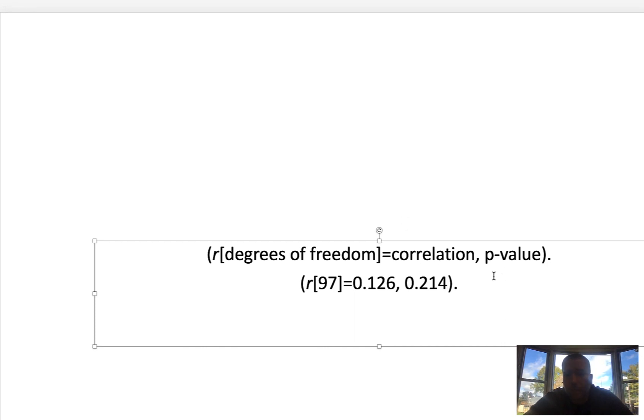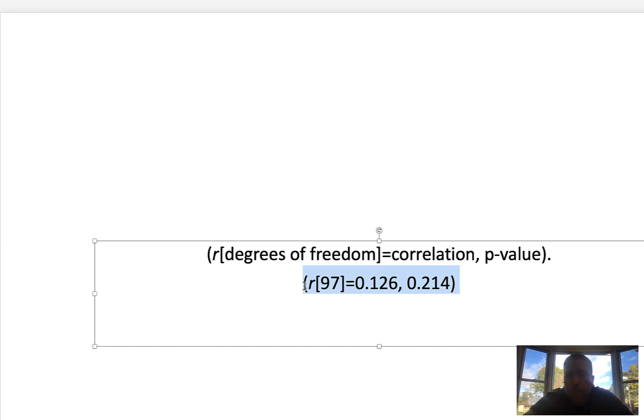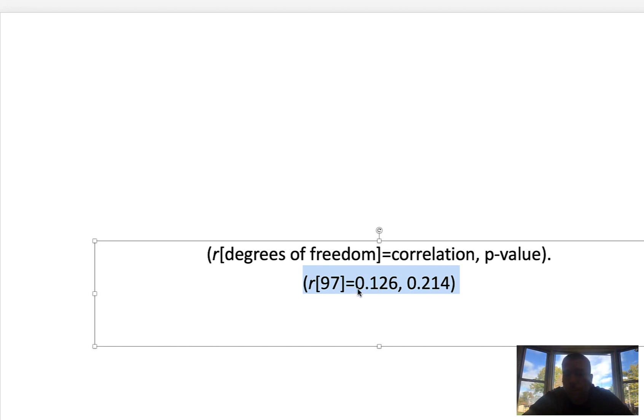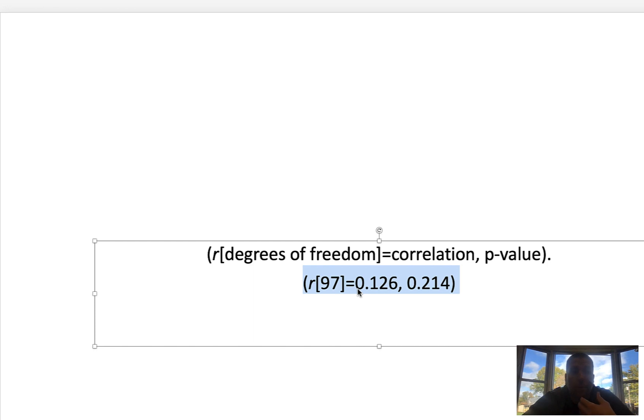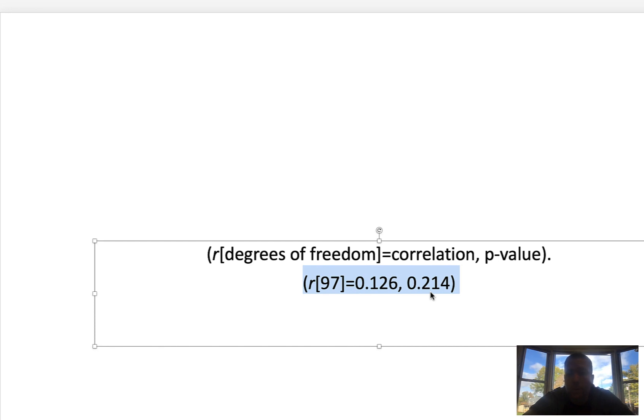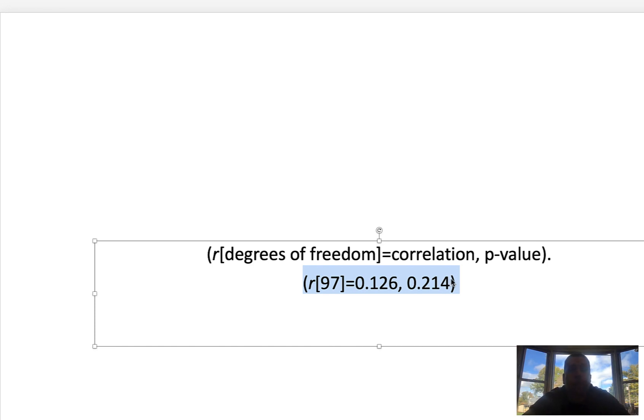All right. So again, this statement right here is how I'm going to have you report your answer on the exam and on the quizzes. And then in addition, this is how you write it in APA format. So if you're writing a paragraph, you would say something to the sense of variable A was, in this case, not correlated because the p-value is greater than 0.05. So variable A was not correlated with variable B, and then you would put this statement.